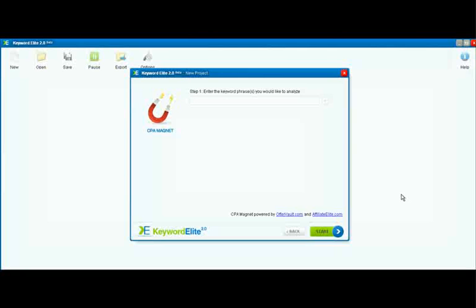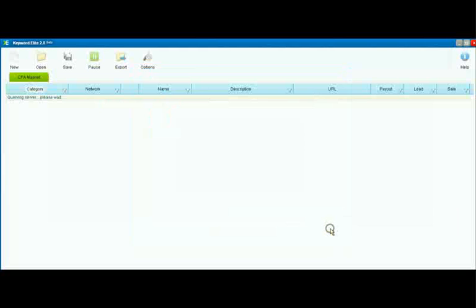Let's say, for instance, we're going to promote weight loss. It's probably a good CPA topic to take a look at. So we type in our keyword phrase and we click start.